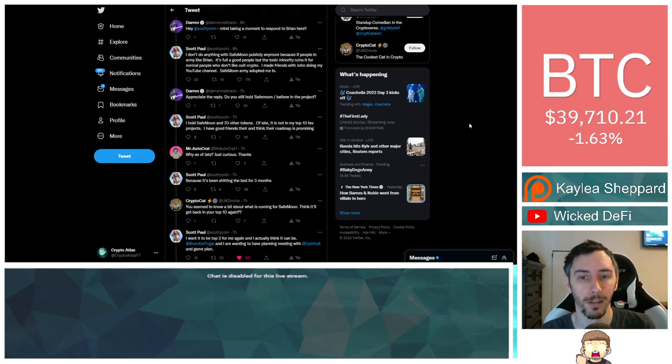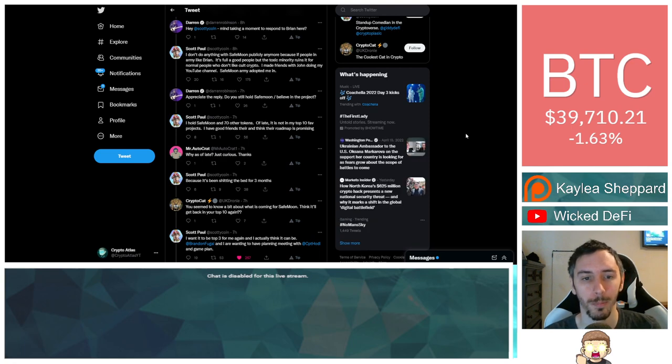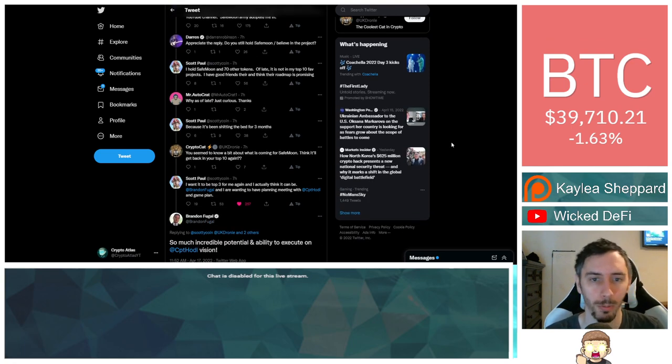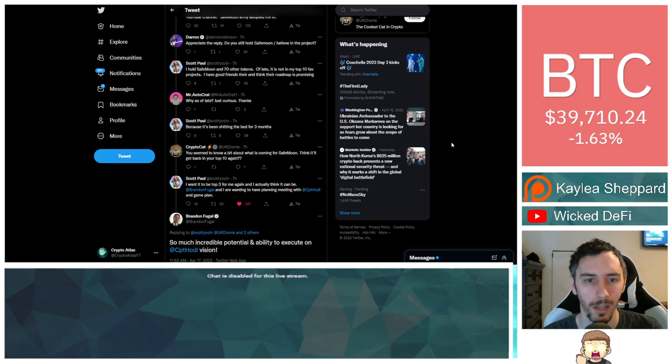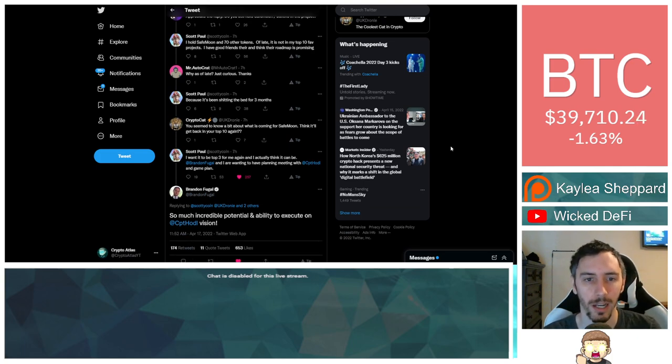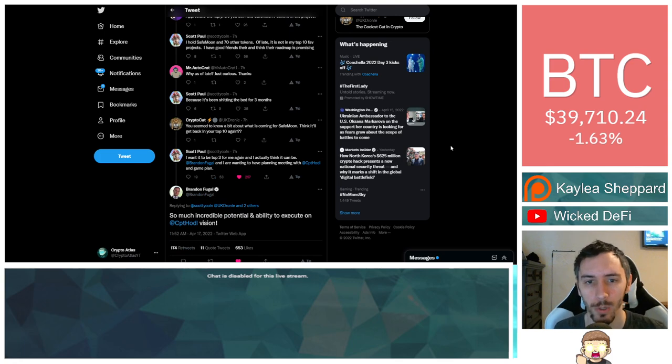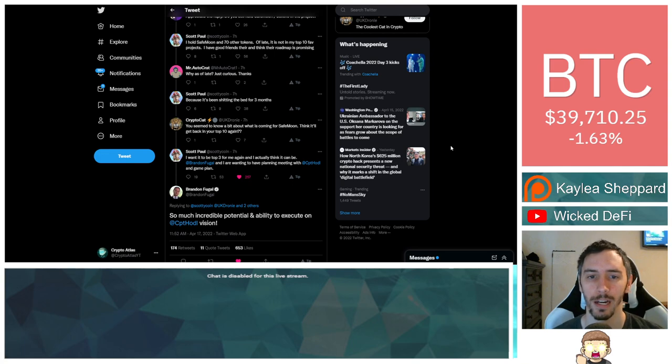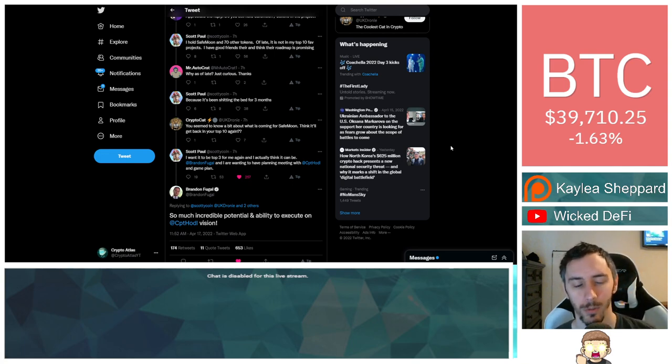I made friends with John doing my YouTube channel. Safemoon Army adopted me in. Darren then said, appreciate the reply. Do you still hold Safemoon or believe in the project? Scott said, I hold Safemoon and 70 other tokens. Of late, it is not in my top 10 favorite projects. I have good friends there and think their roadmap is promising.